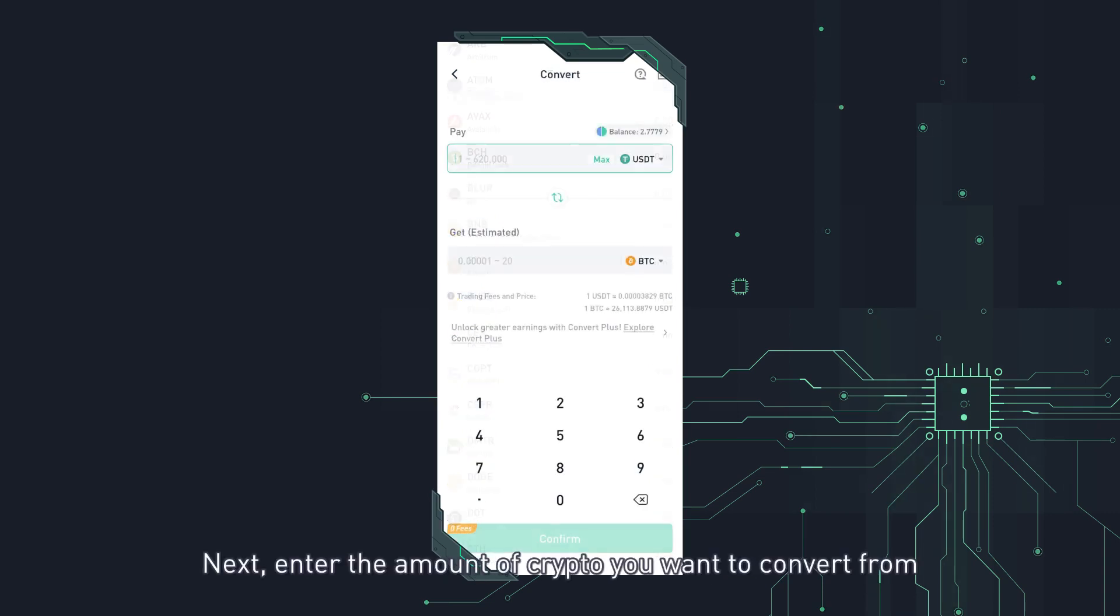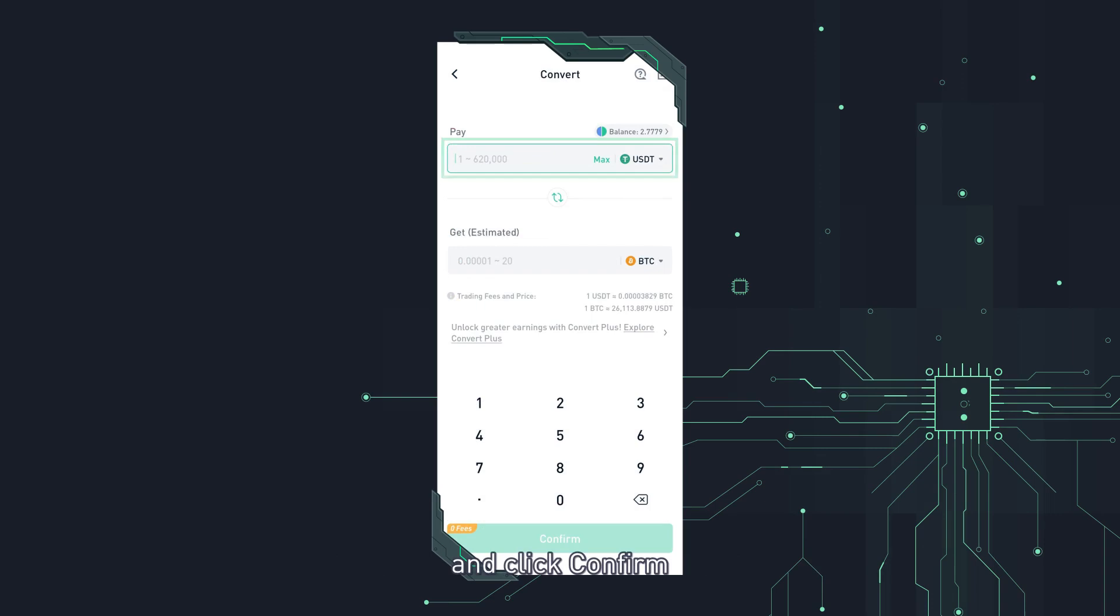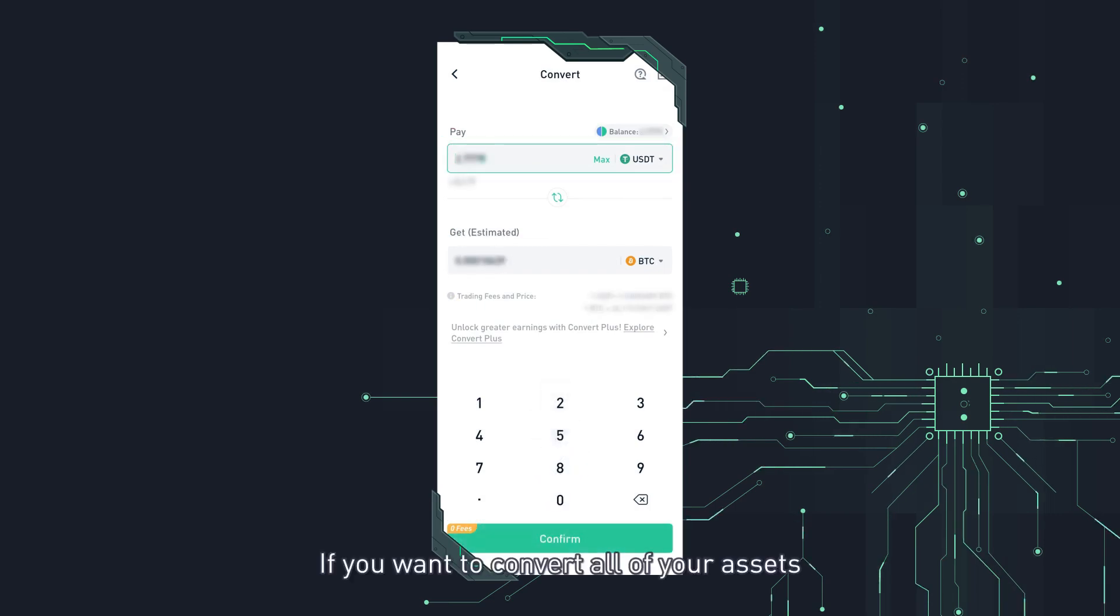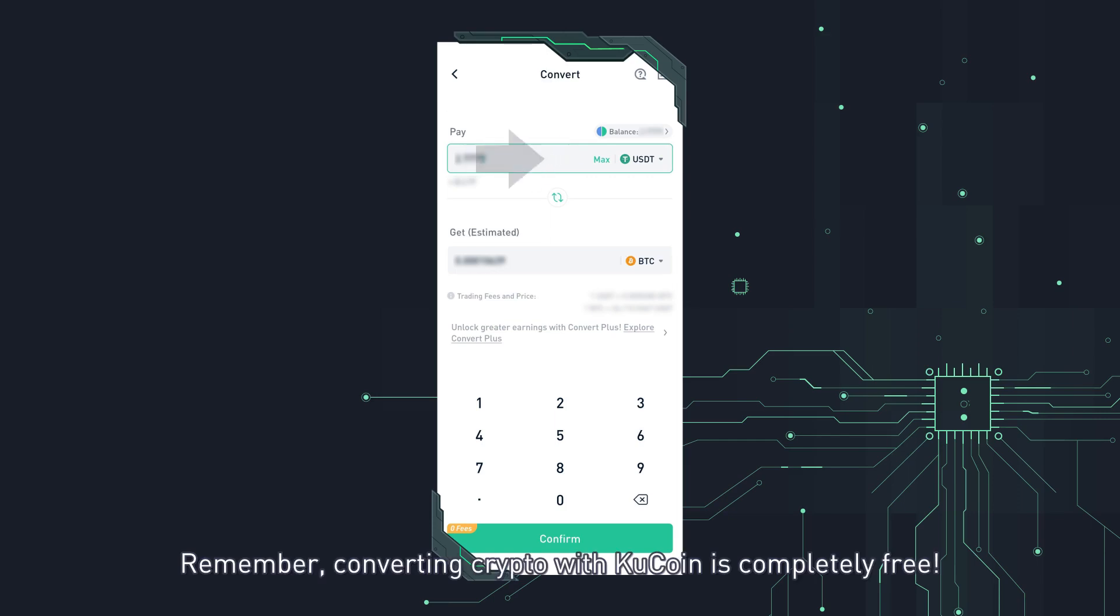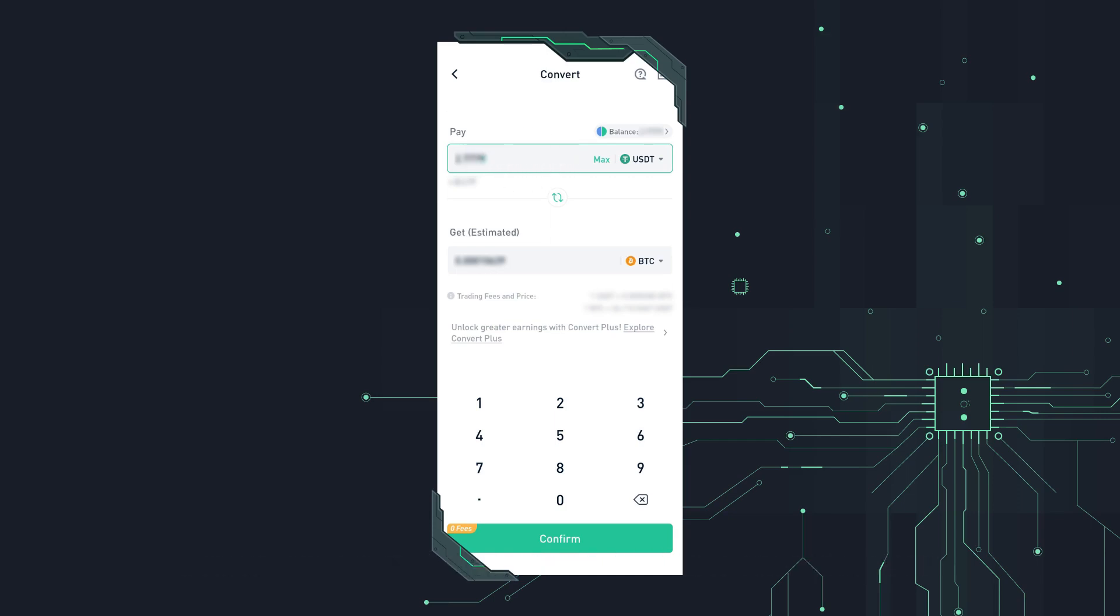Next, enter the amount of crypto you want to convert from and click confirm. If you want to convert all of your assets, click max in the pay field. Remember, converting crypto with KuCoin is completely free.